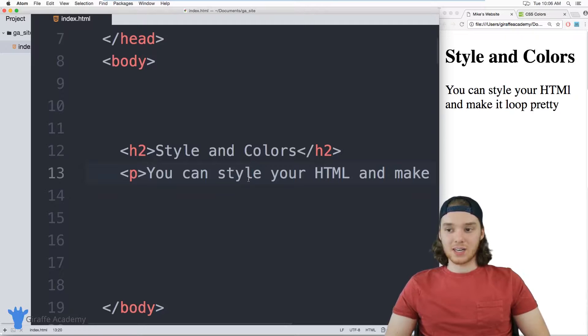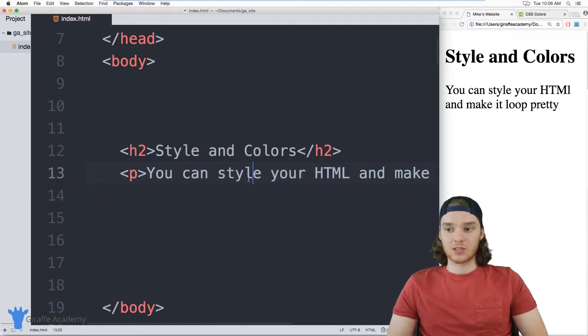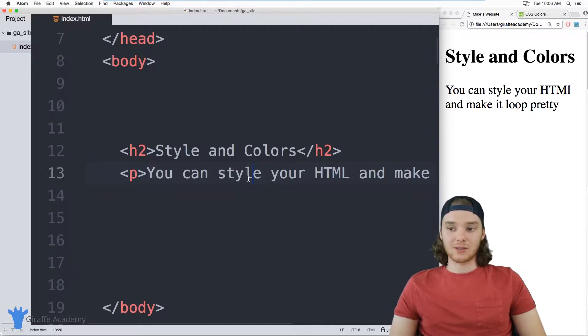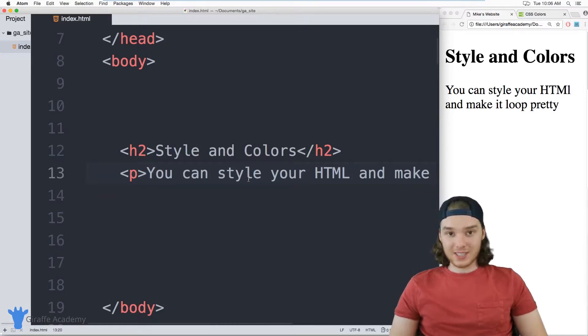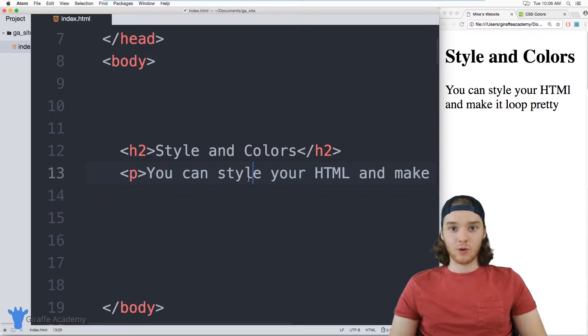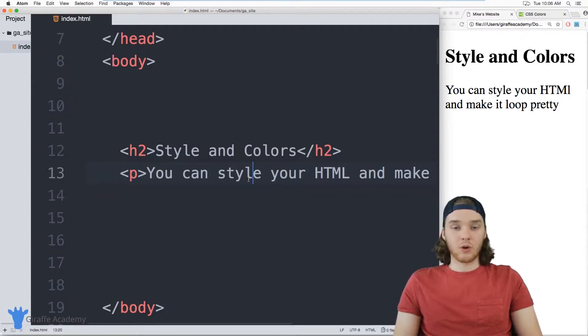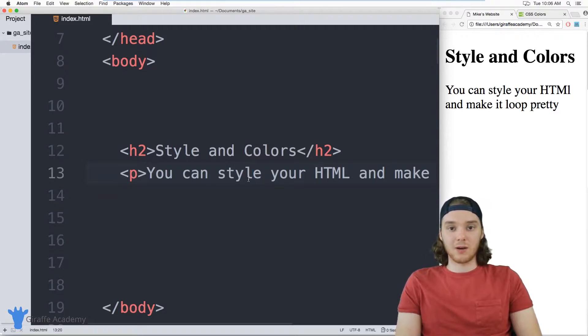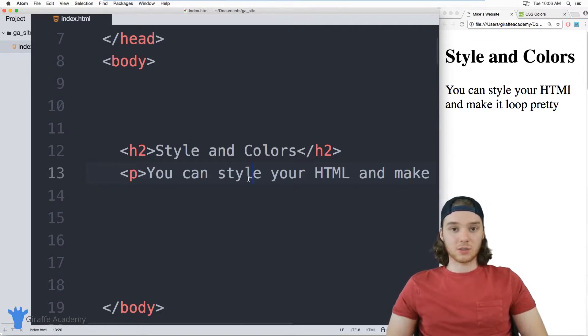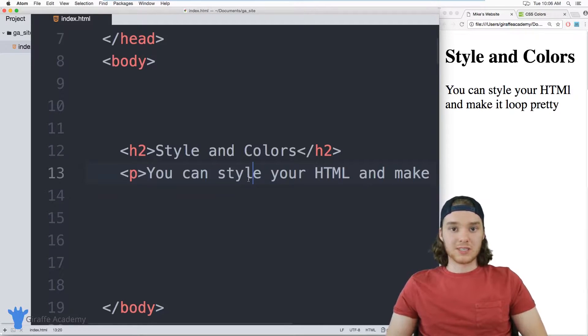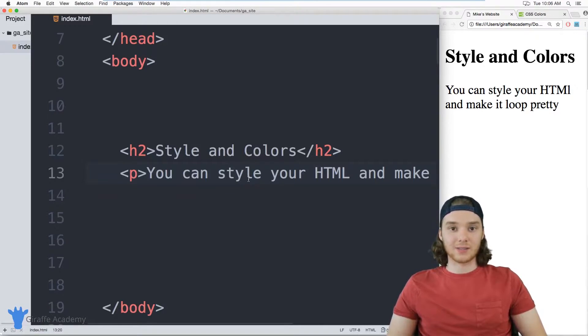So in this lesson, I want to give you an introduction into how you can use basic CSS to style some of these HTML elements. This isn't meant to be a full course on CSS. In fact, this Draft Academy course is really only meant to be used for HTML. We have another course that talks solely about CSS. But for now, I want to introduce you to the topic of styling some of your HTML.